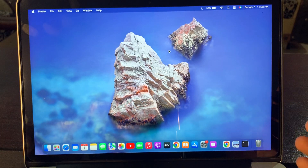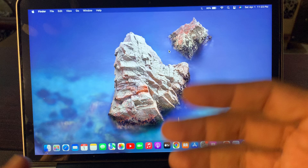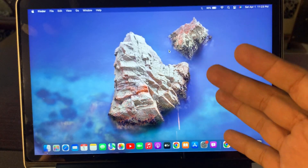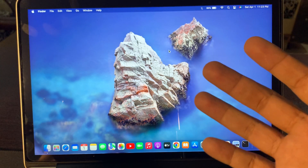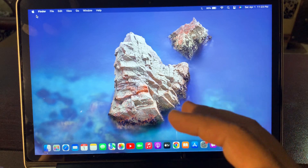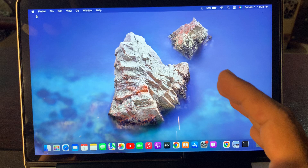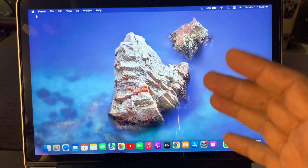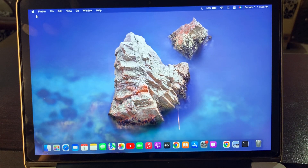Hey, what's up guys, welcome back to another video. Today I'm gonna show you how to change wallpaper on your MacBook Pro, MacBook Air, or any other latest or old Mac OS device. So let's start without wasting any time. If you have any Mac and you want to change the downloaded picture as a wallpaper, let me show you how you can do that on your device.